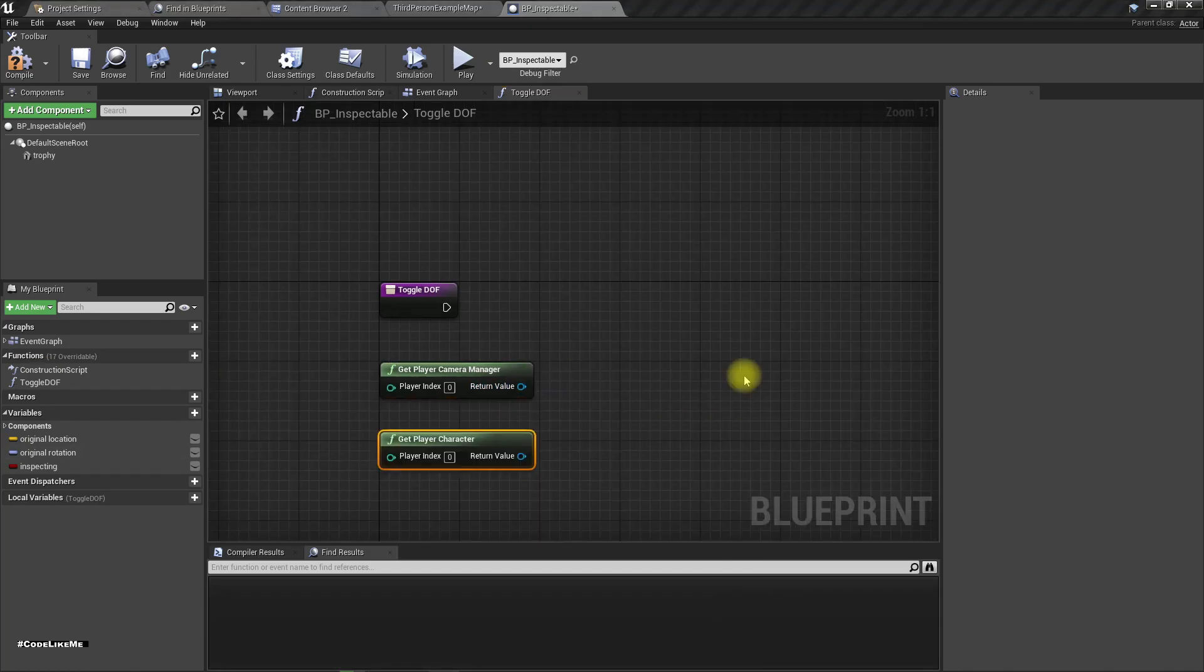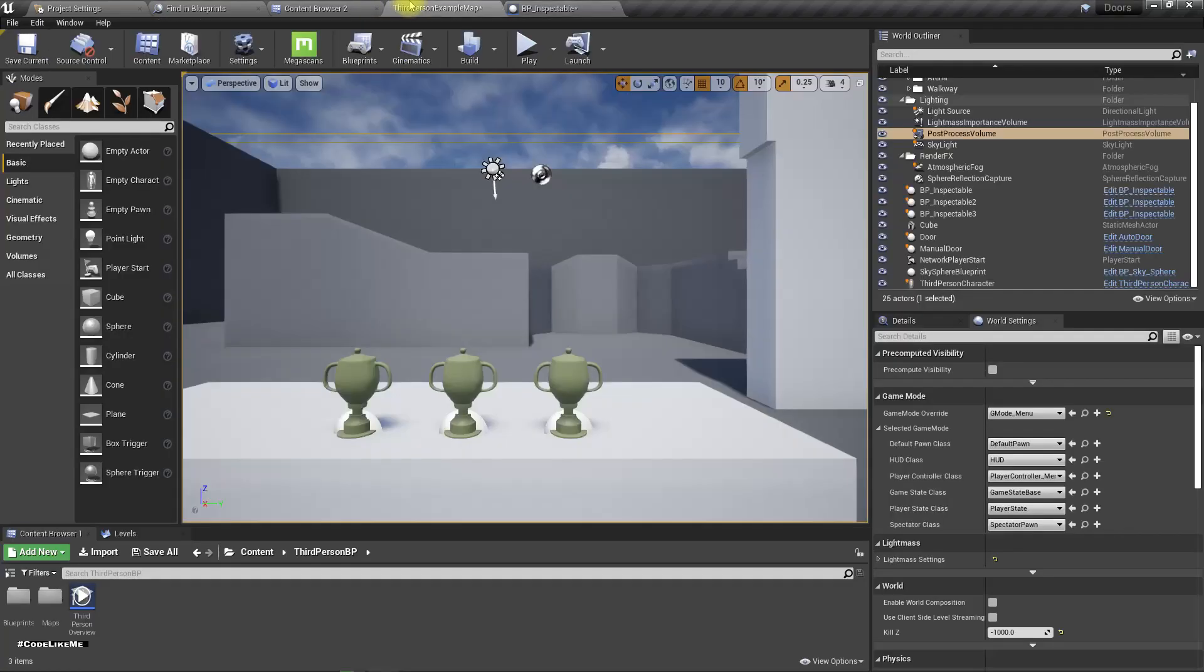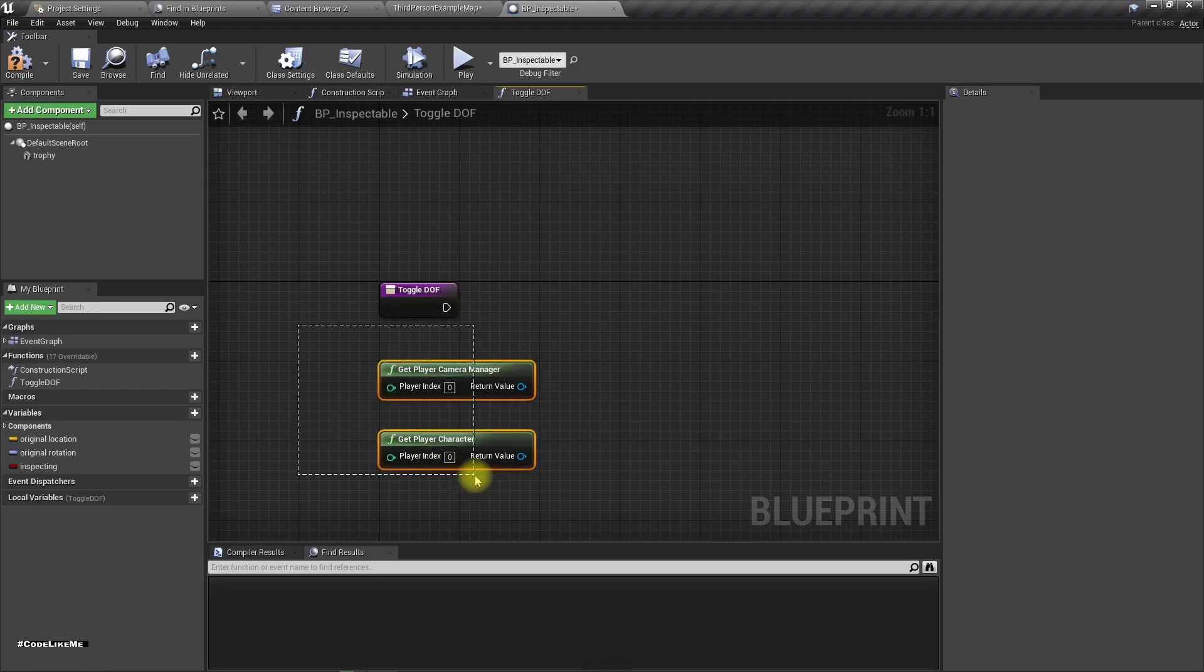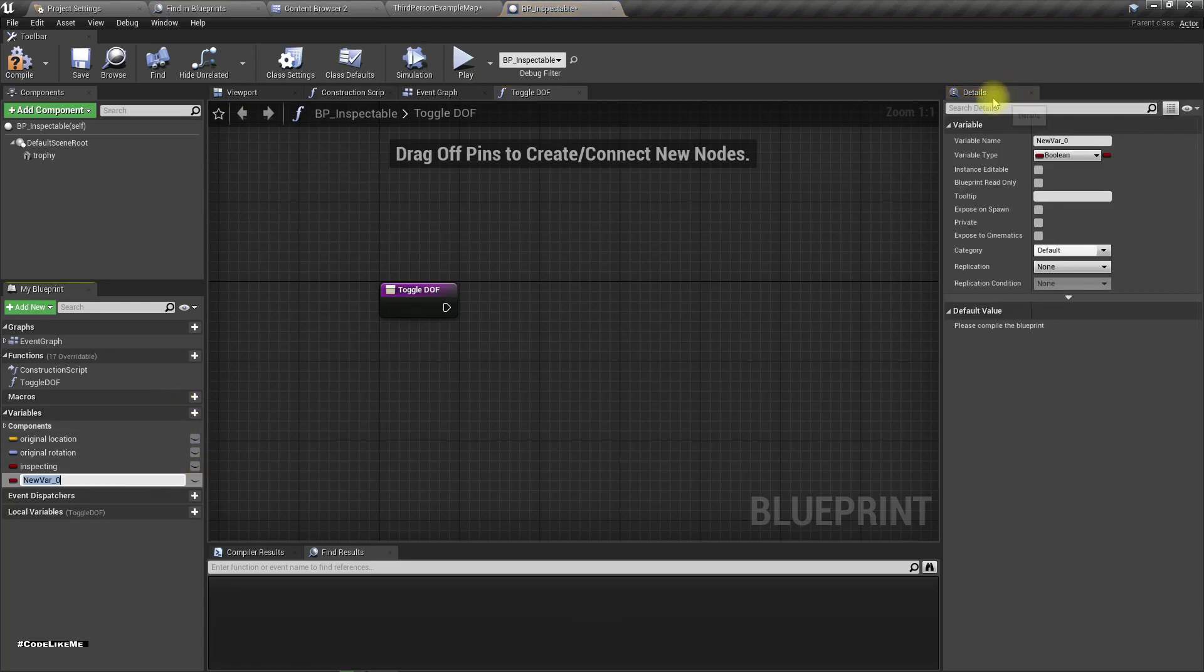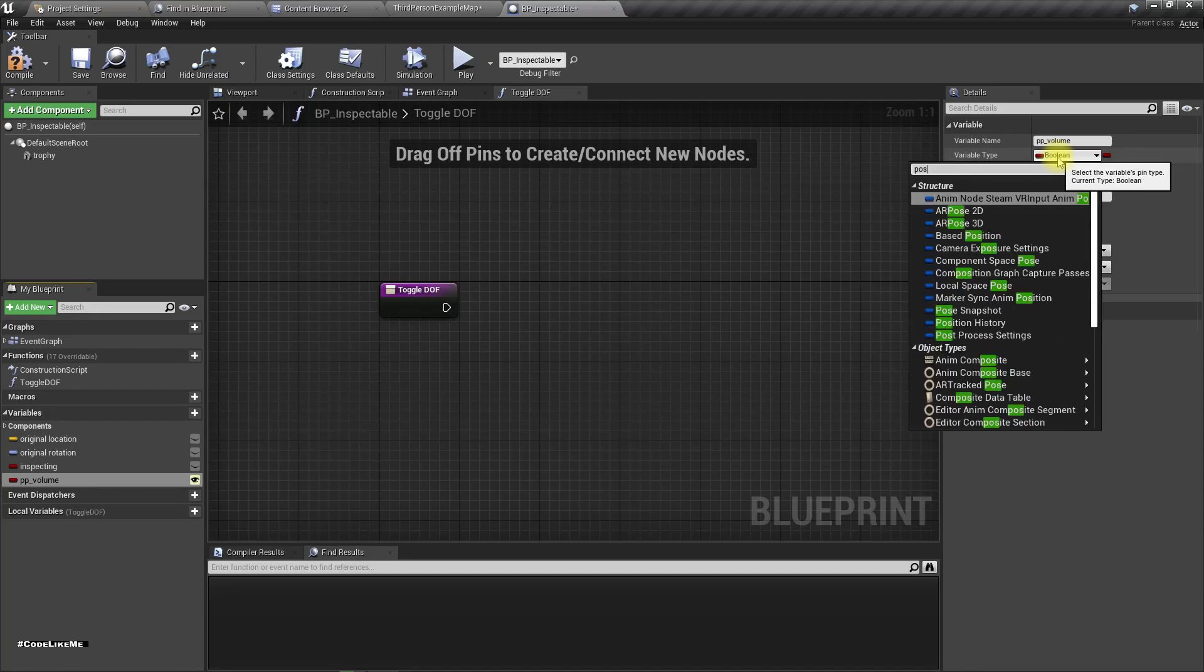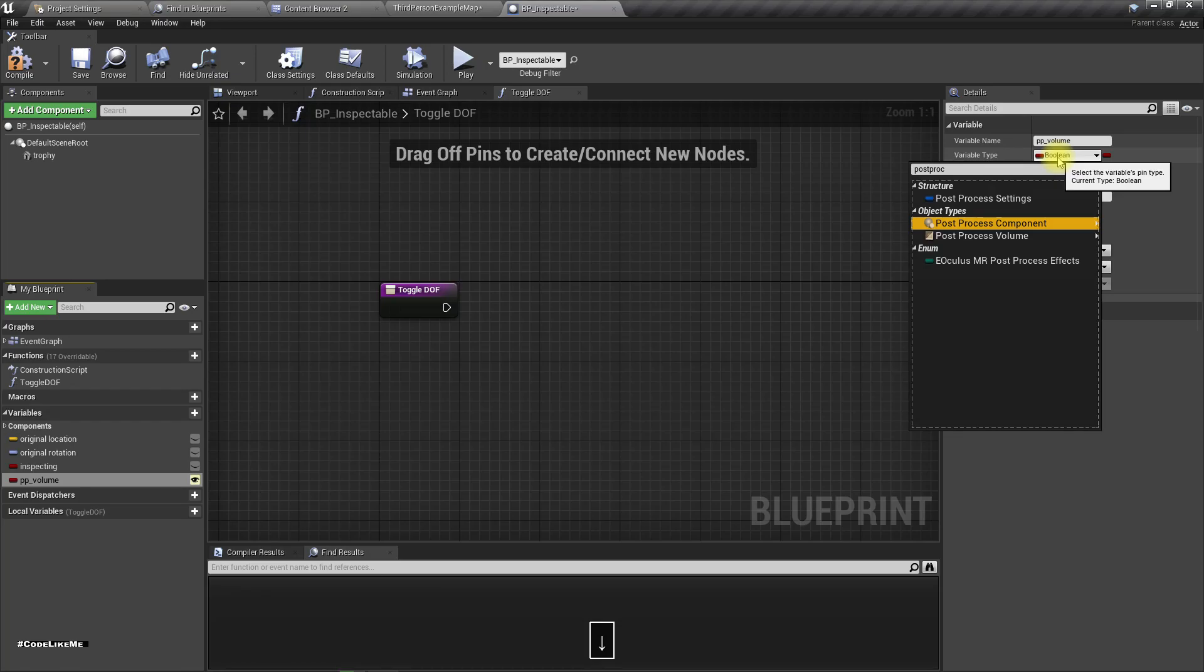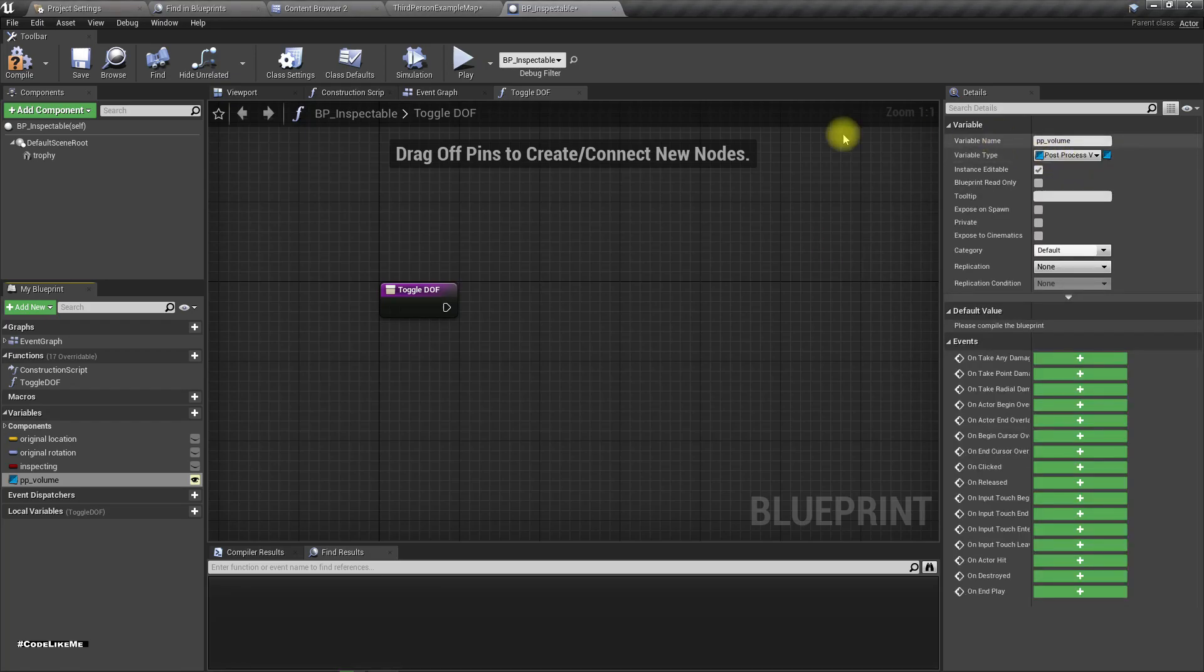For this we need a reference to our post process volume in the map. I'll add a volume variable. I'll make it public and call it post process volume object reference.